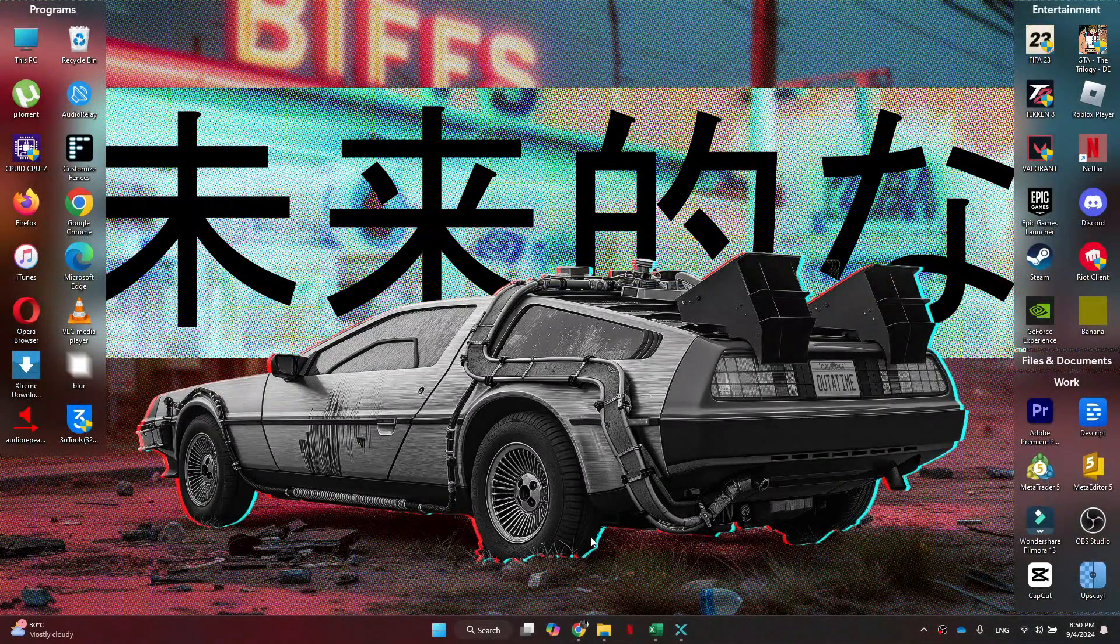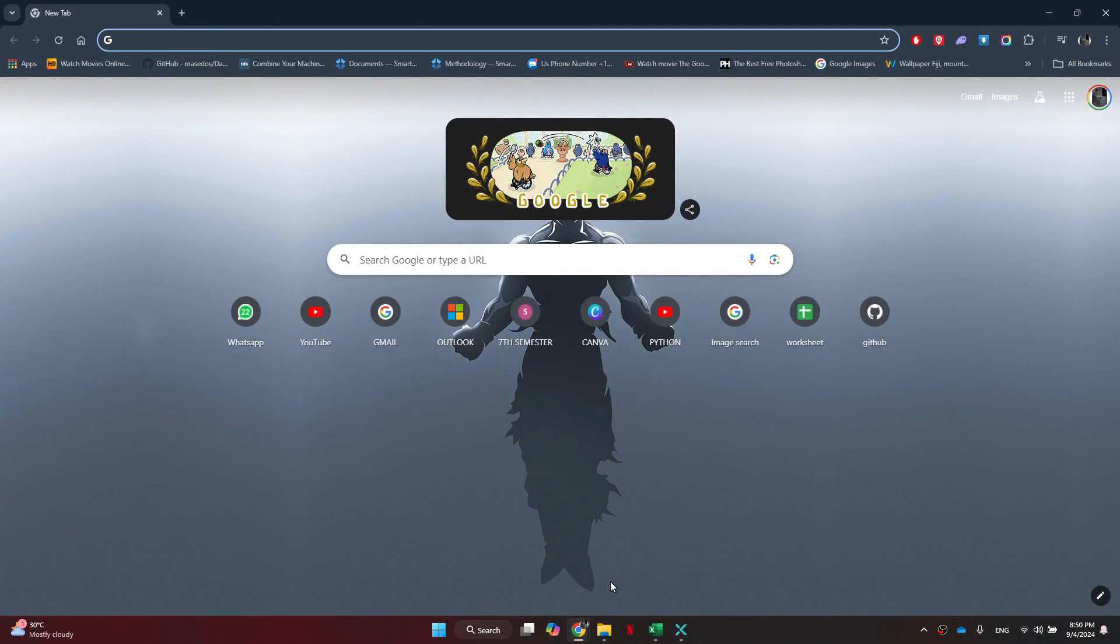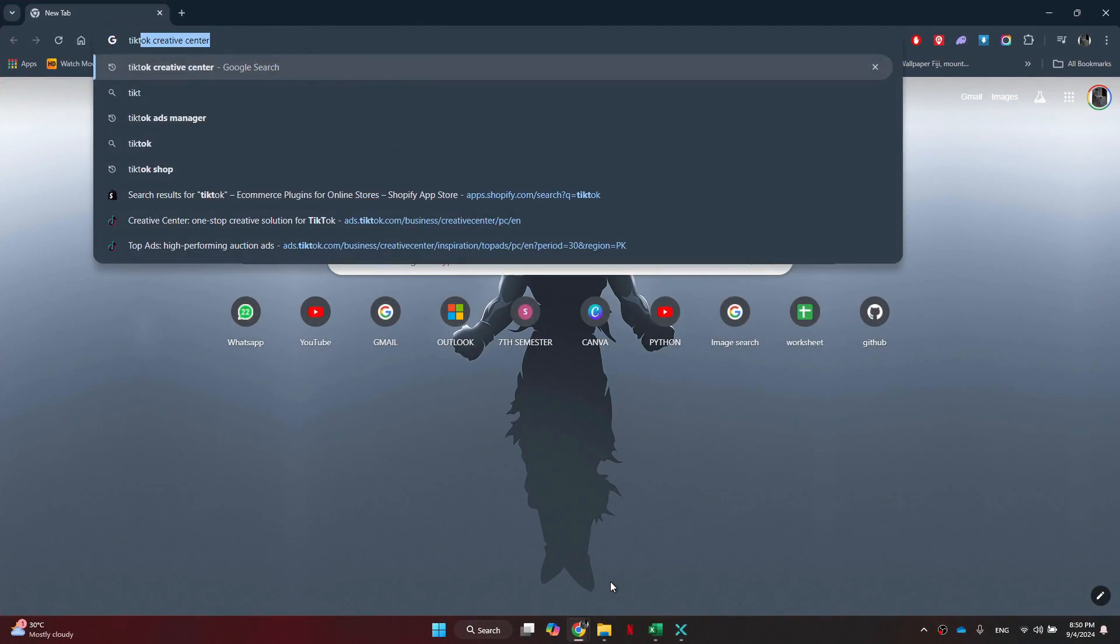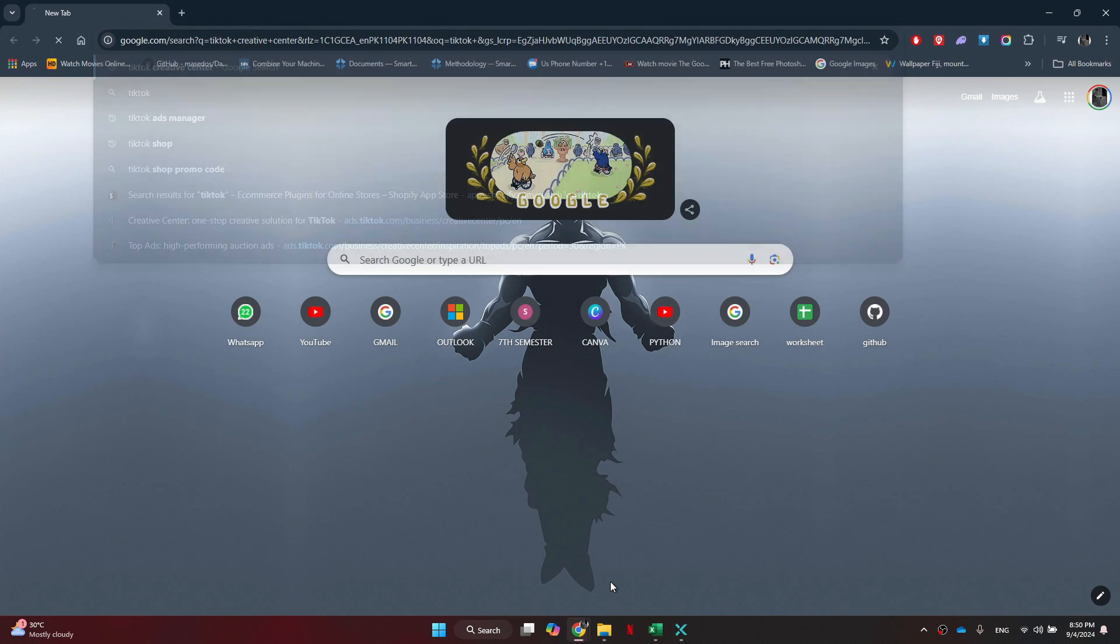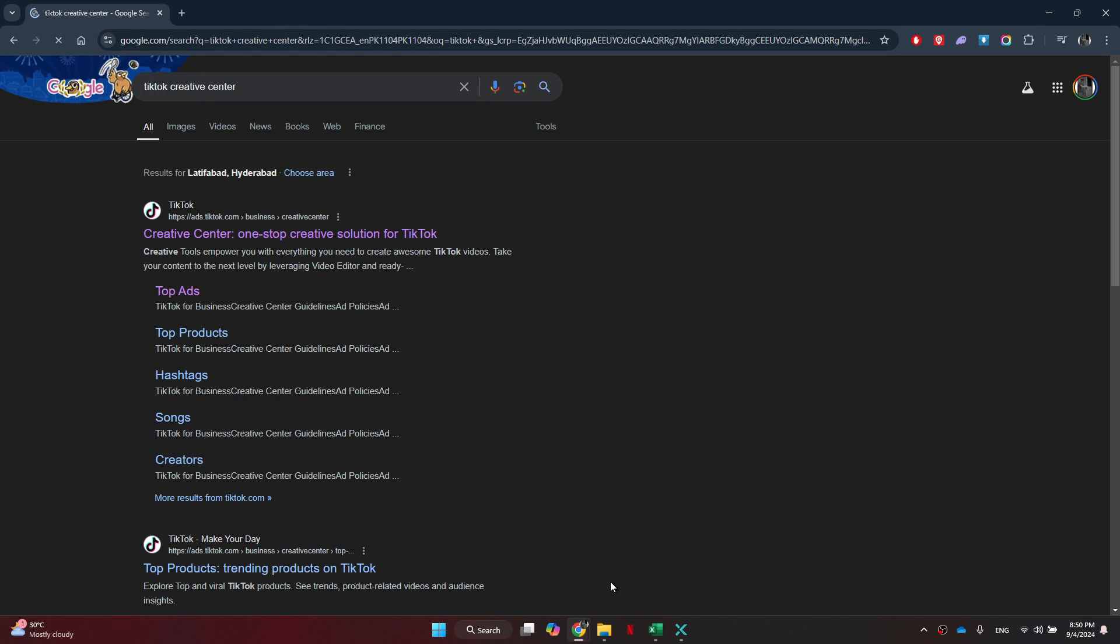Alright, let's begin. First of all, open any type of preferred browser on your personal computer and search for TikTok Creative Center.